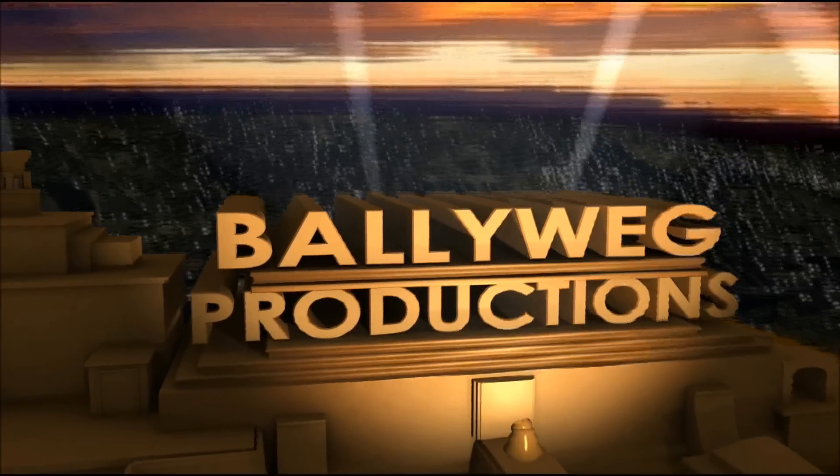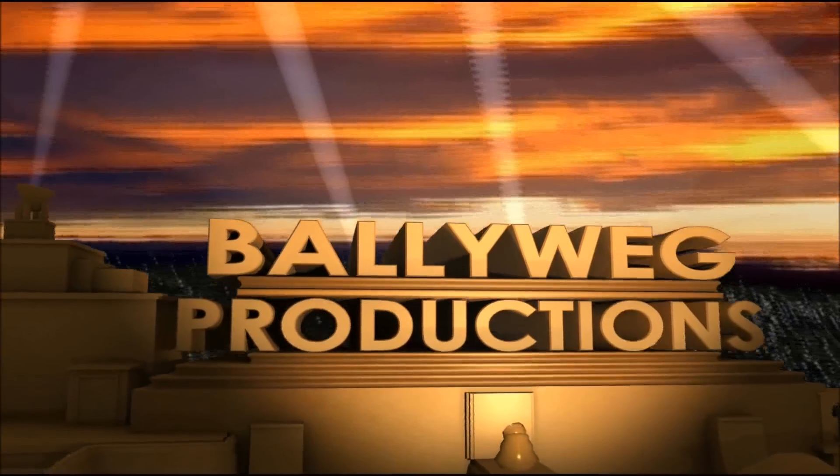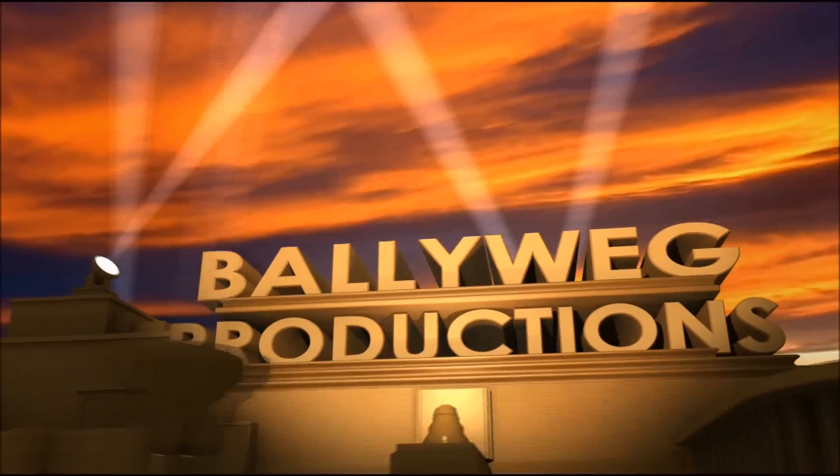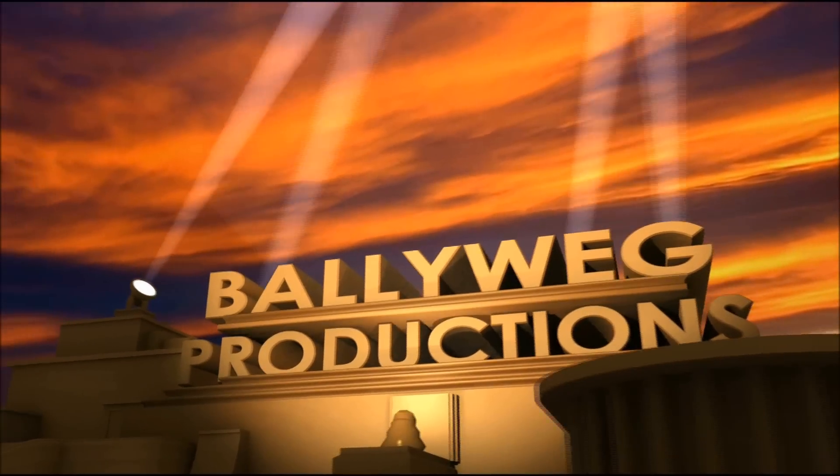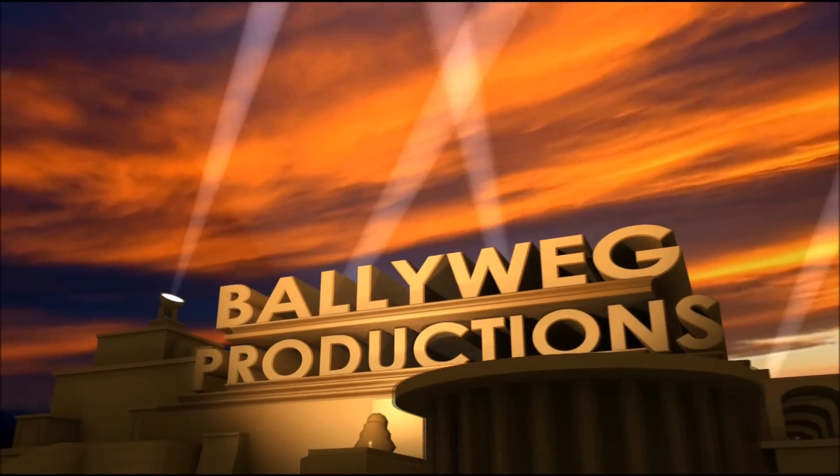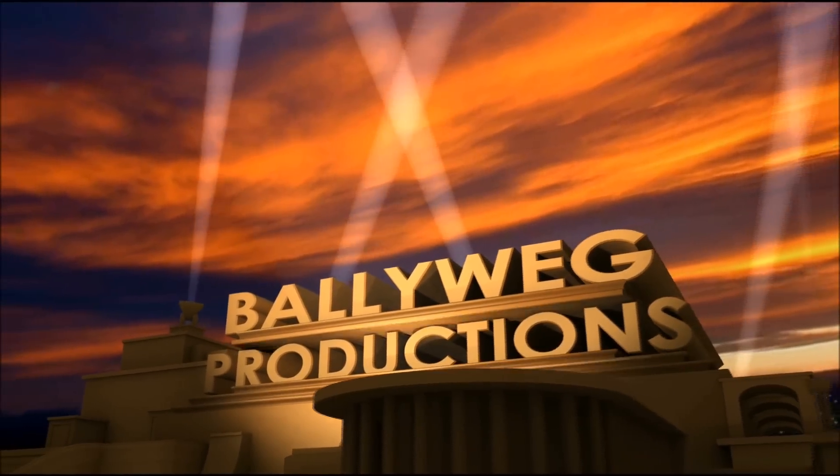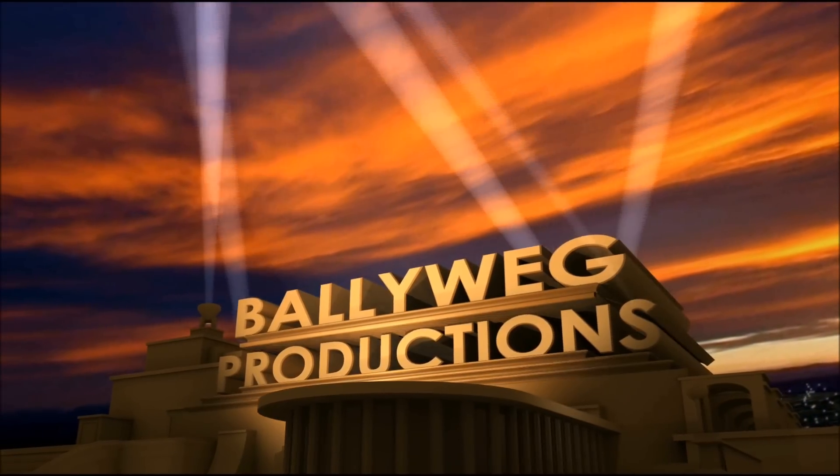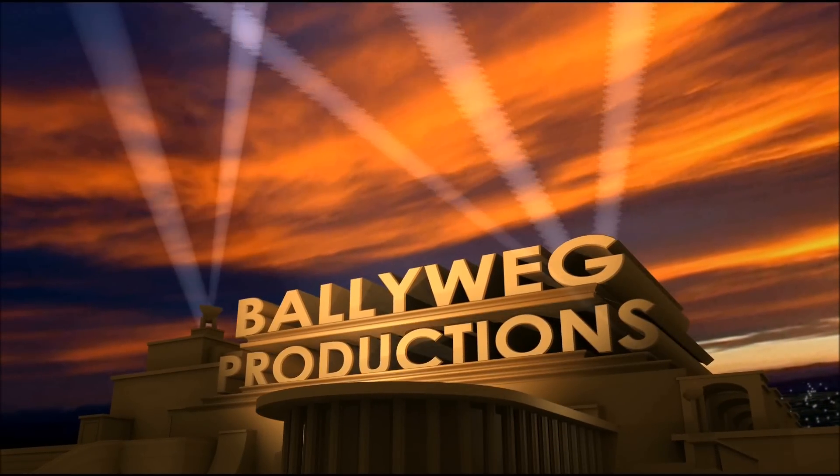Hi and welcome to another custom intro tutorial. This time we'll make a custom 20th Century Fox intro, like this one. This one is not so difficult, so let's get started.